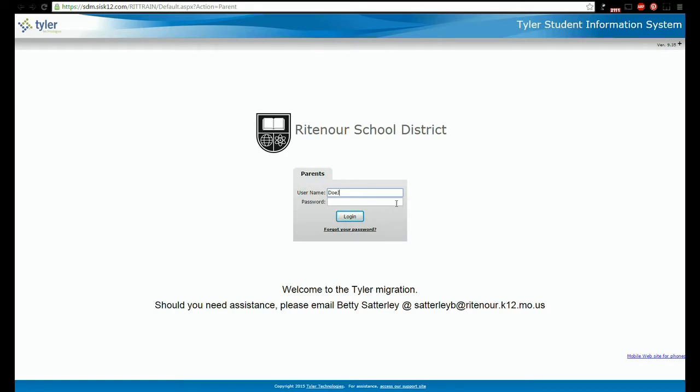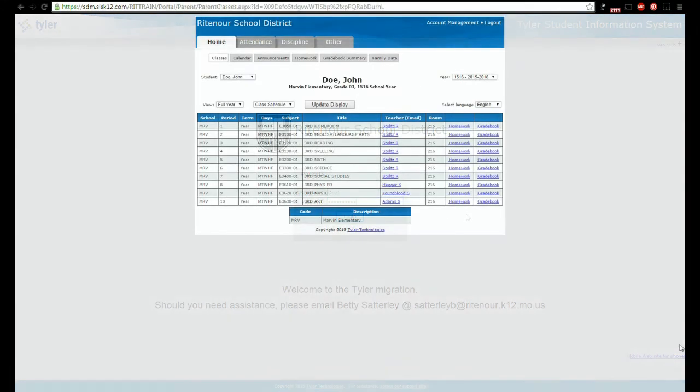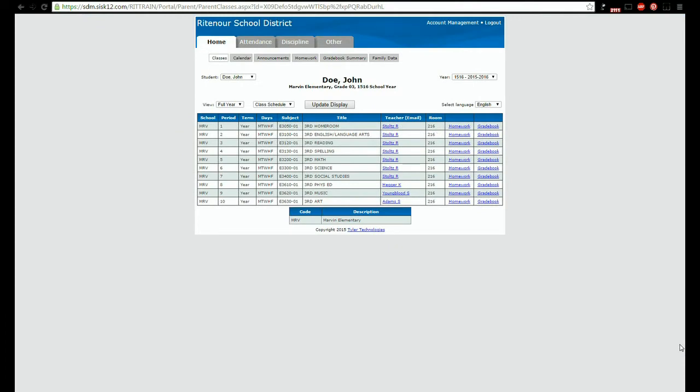Once inside the portal you'll have access to several different areas of information for each child you have enrolled in the district. If you have more than one child enrolled, select the child whose information you wish to view from the student drop-down list at the top of the page.